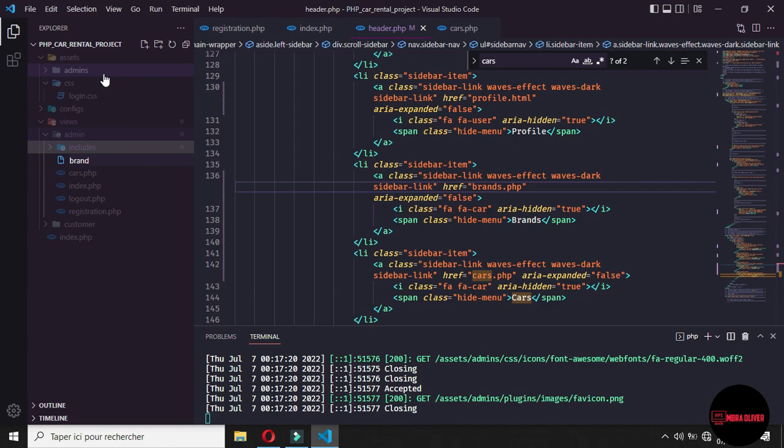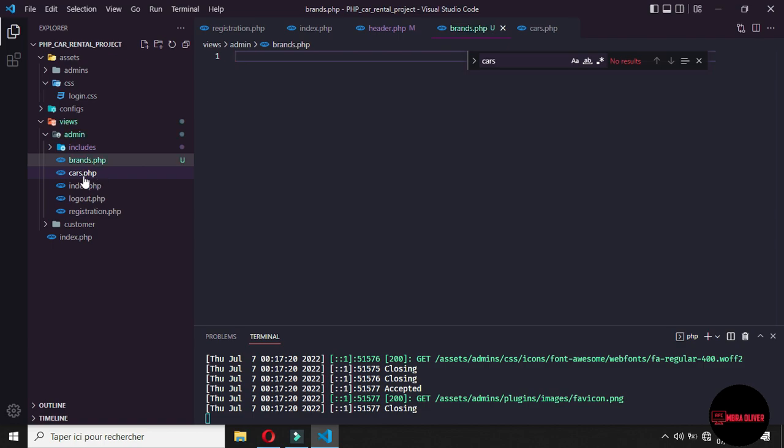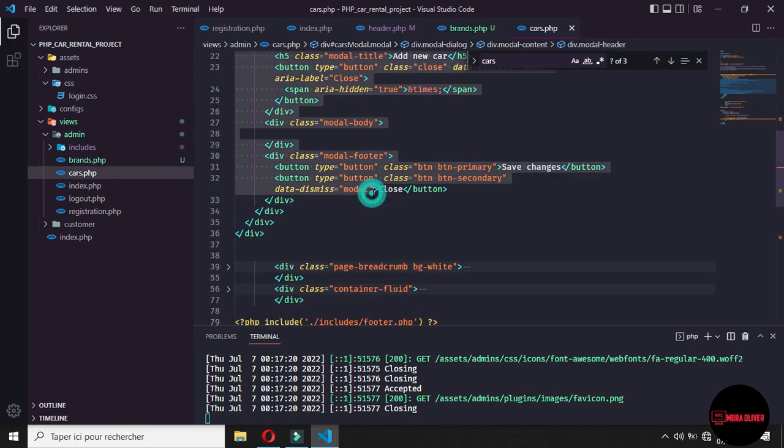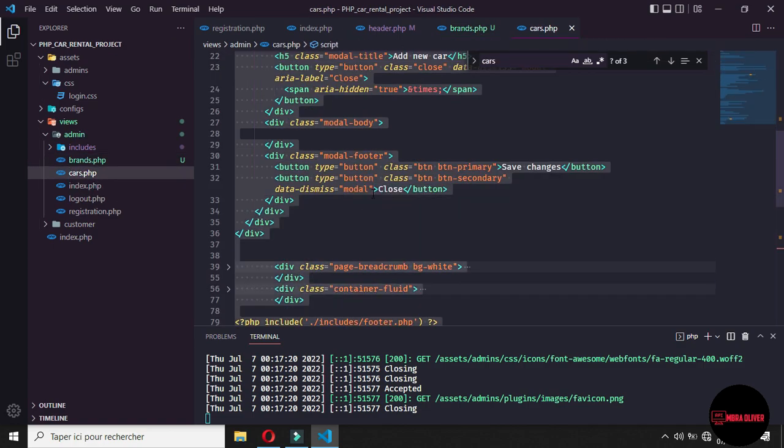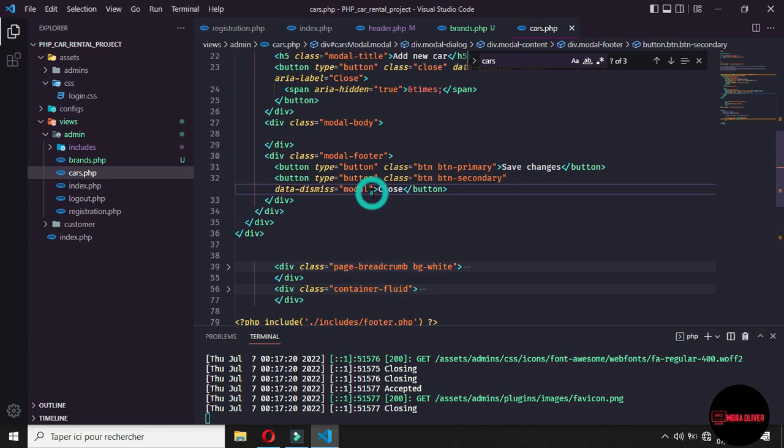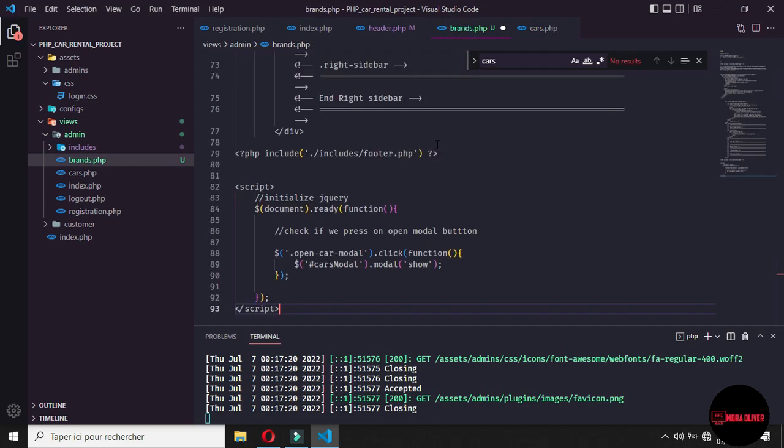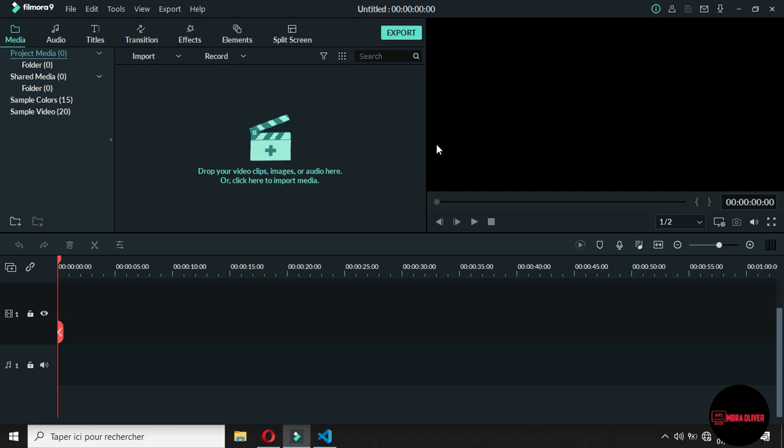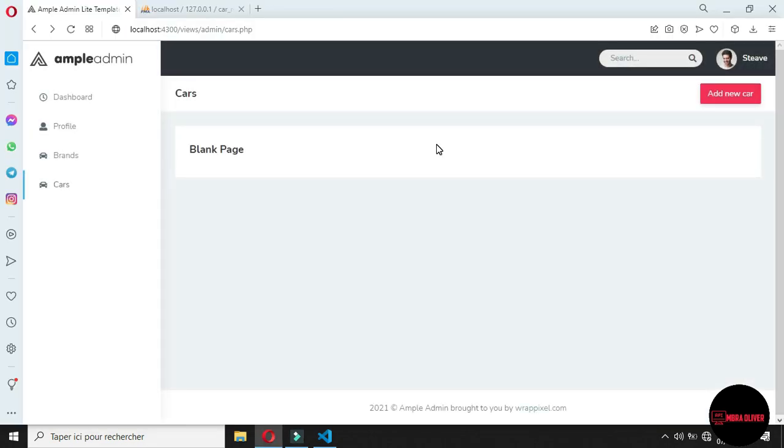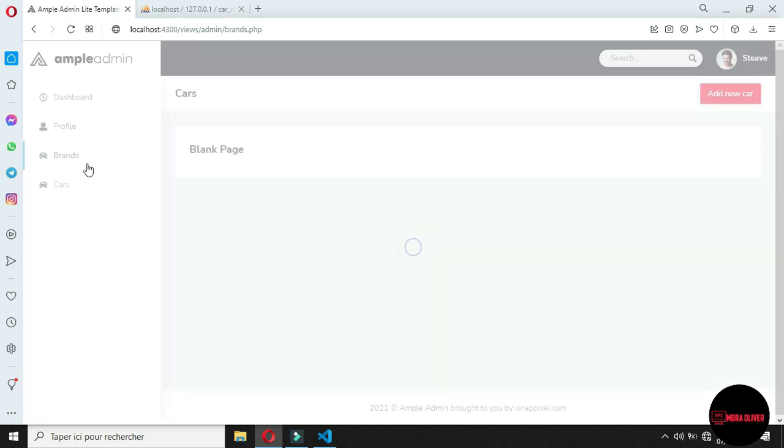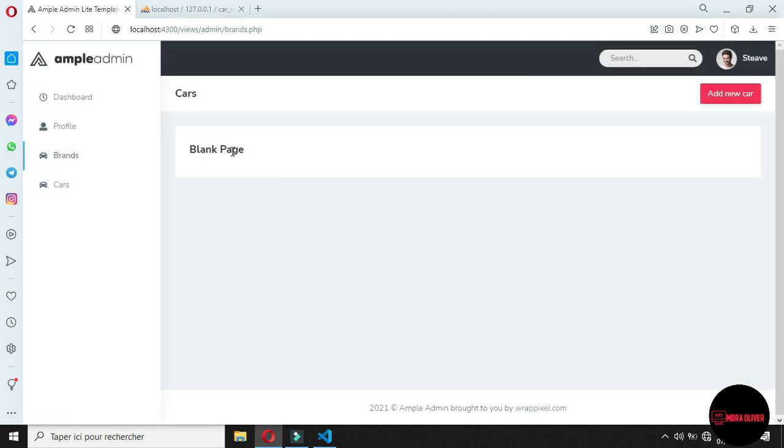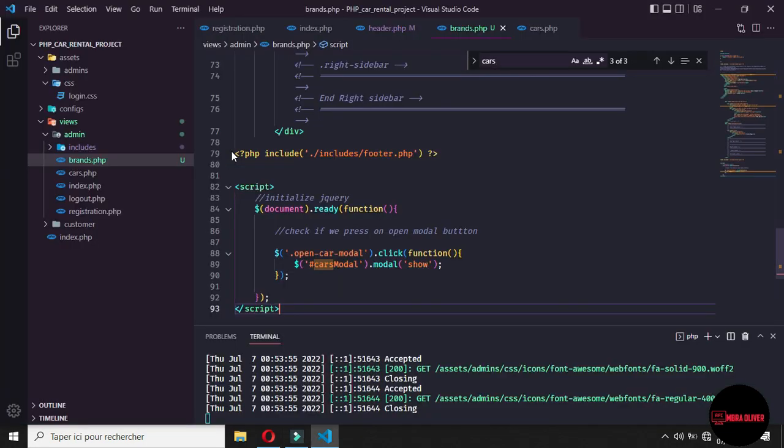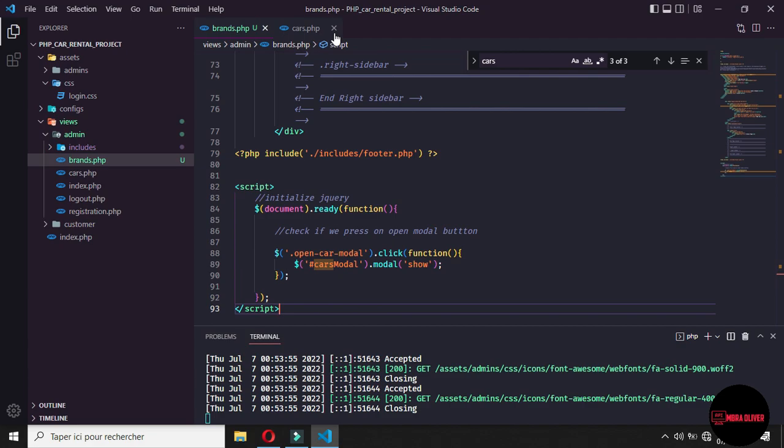So let's create brand.php and take all of the content of the cart. Let me take all the content of the cart and pass it in the brand. So now if we come back to the website and we refresh, we have the brand app and if we click on brands now, we are on the brand page, so we need you to make some clear effect. So let me close all of this, we don't need them.